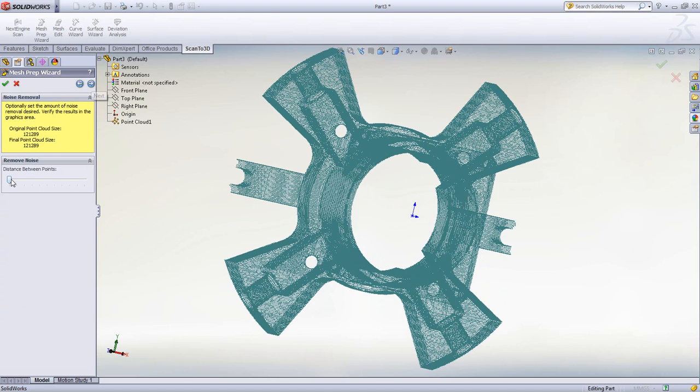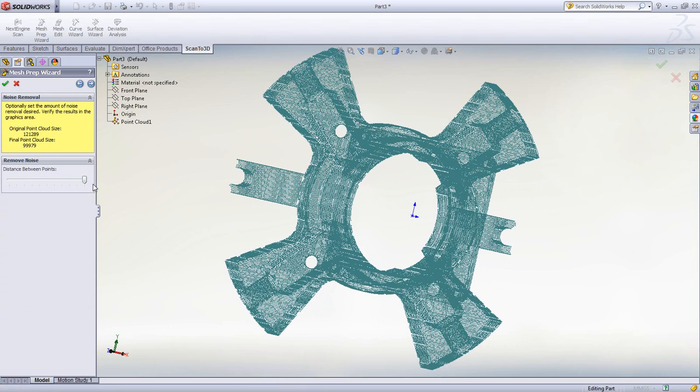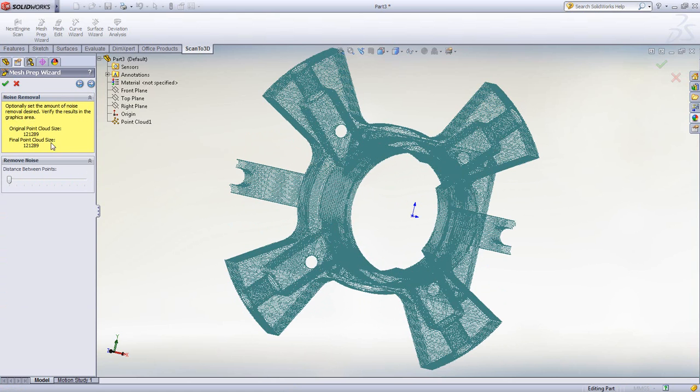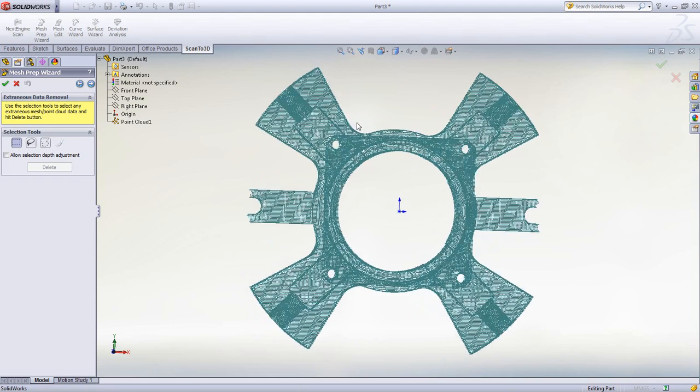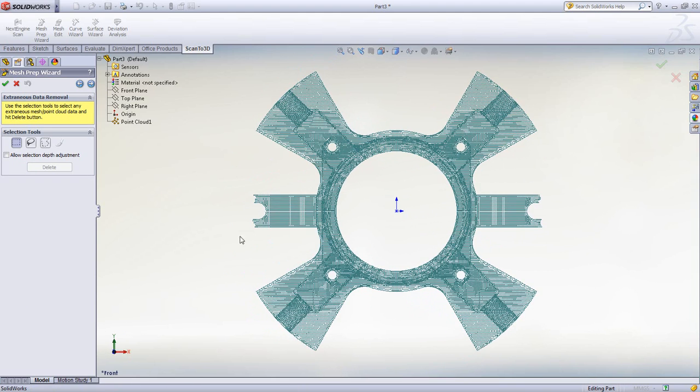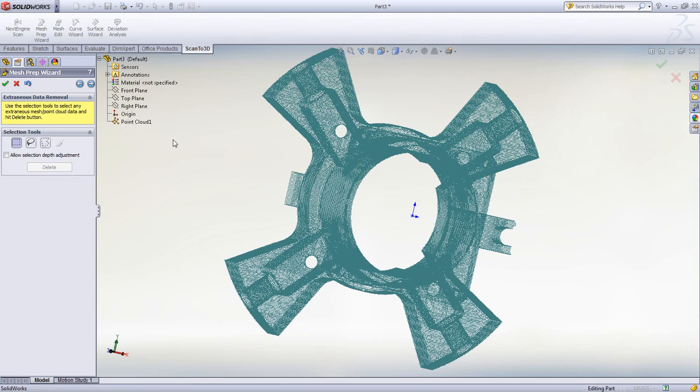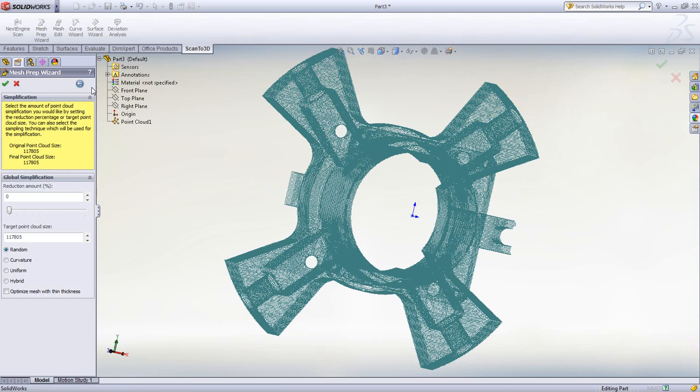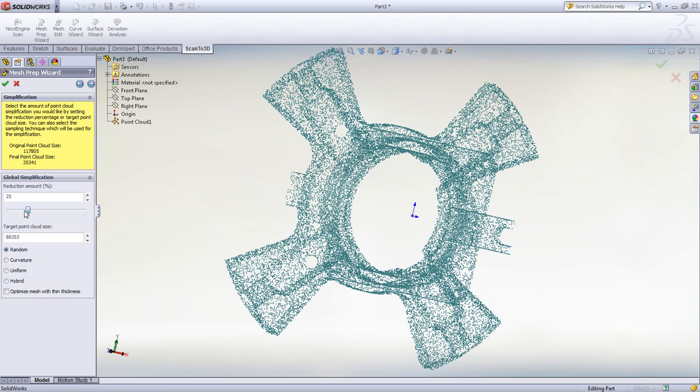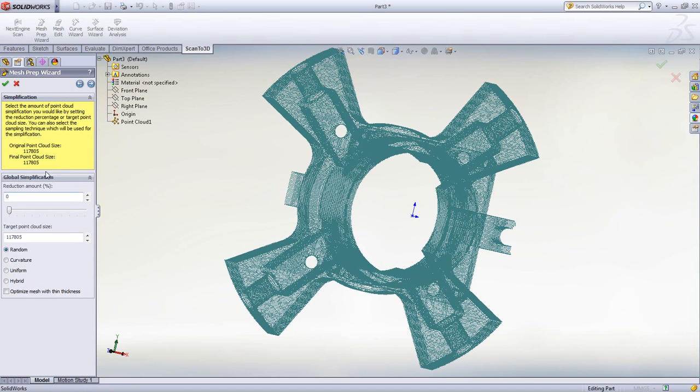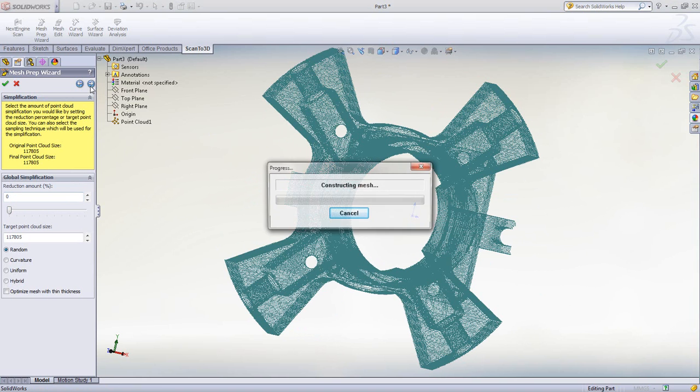Next, we can remove excess noise from the point cloud to make working with it easier if needed. We can also remove geometry from the point cloud, such as the clamps that were used to hold it in place while scanning the physical part. Finally, we can simplify the overall mesh with a slider. We however want to keep all the detail provided.